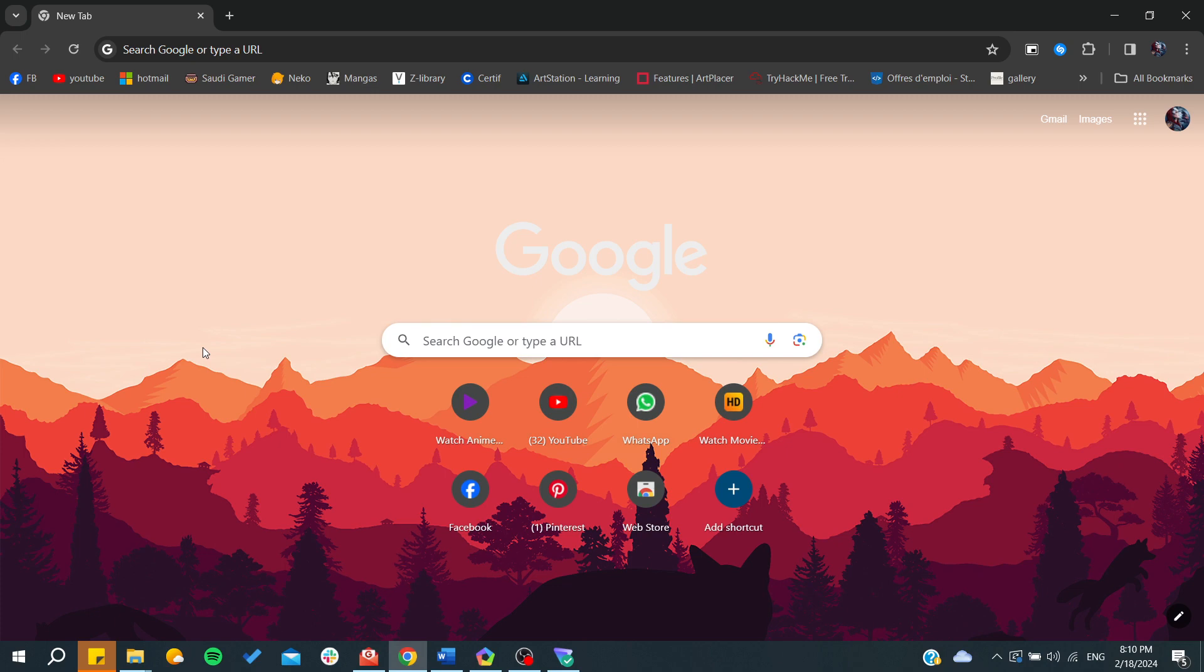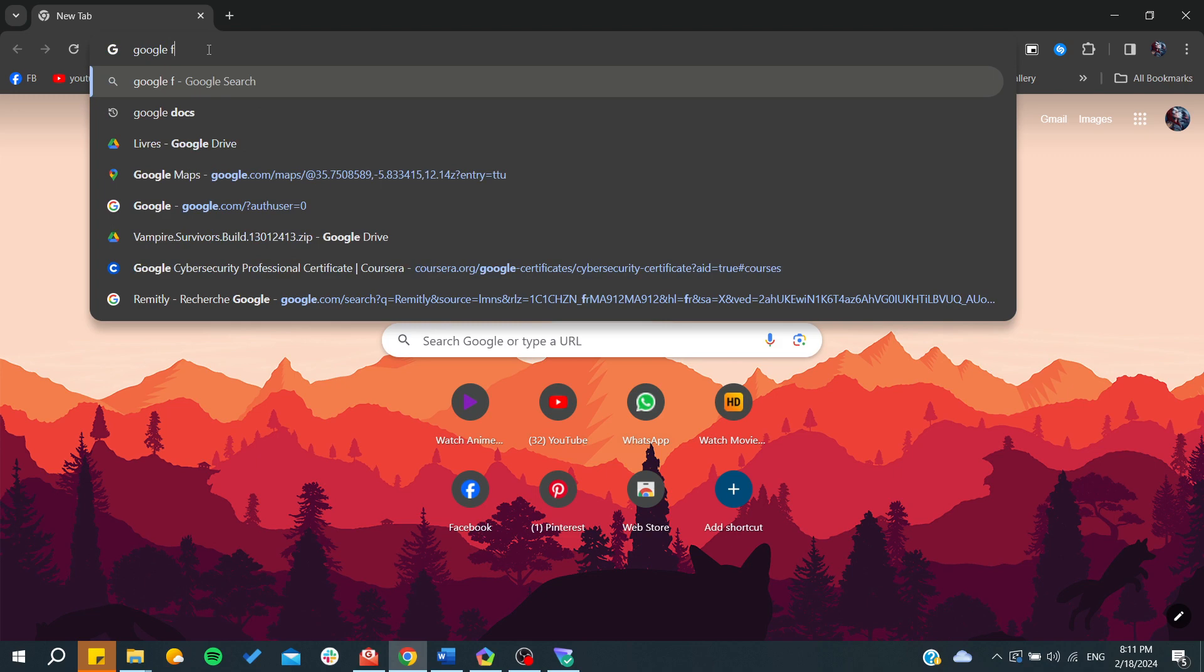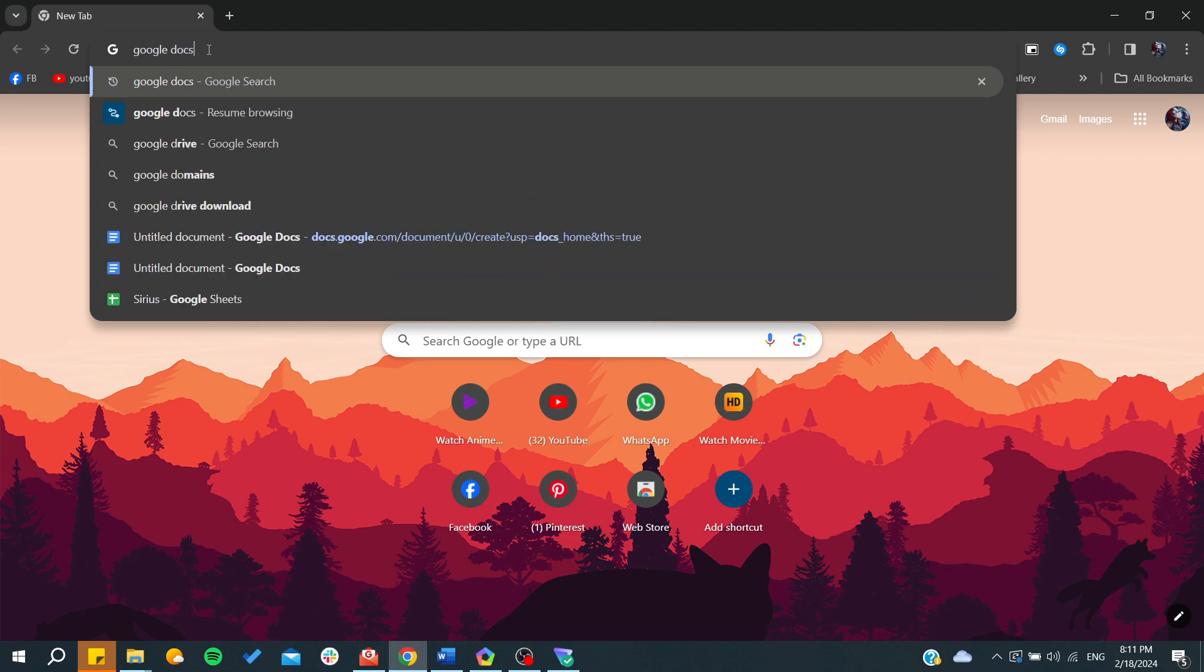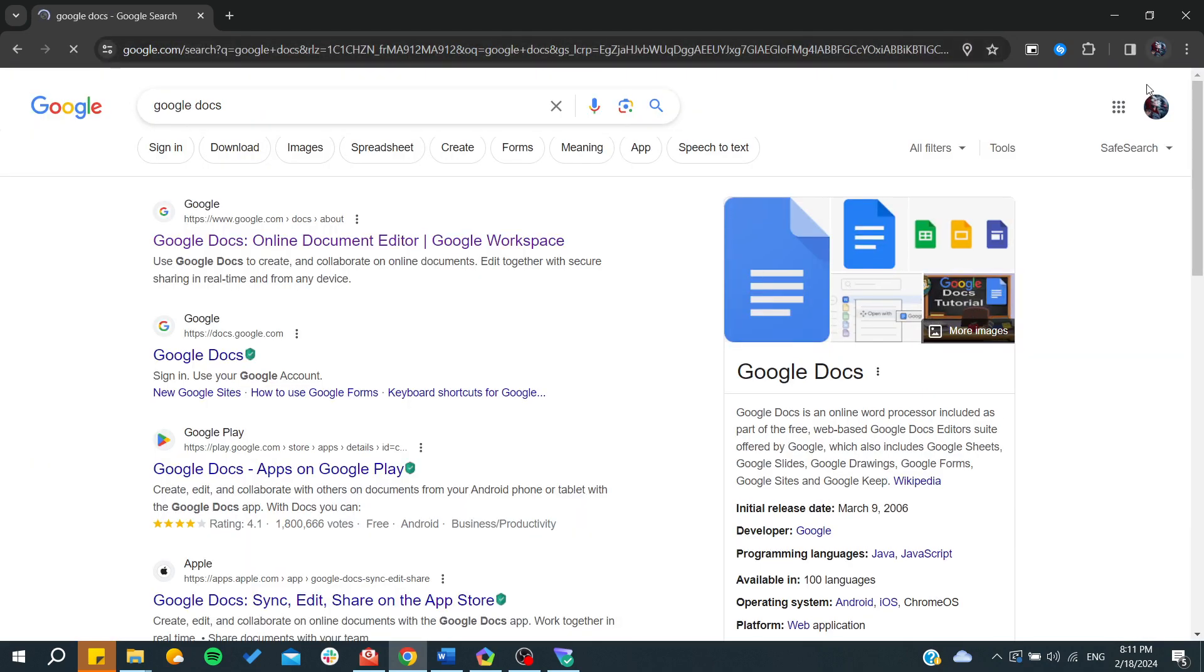The easiest way to edit any Word document is to search for document editors. There are many free options, including the Word online application from Microsoft. But in this case, we're going to use Google Docs, so you need to open Google Docs.